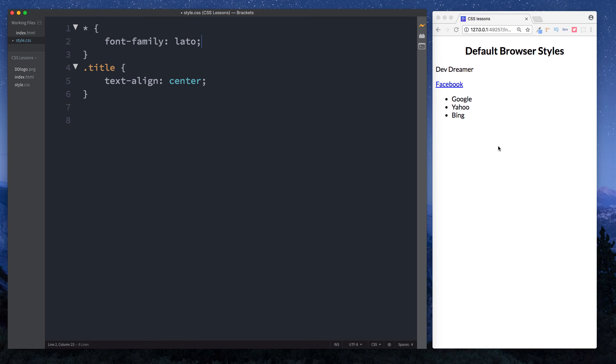For now, just understand that no matter what browser you're using, there'll be some default browser styles going on in the background that you wouldn't have added in your stylesheet, but they're being applied because of the browser.